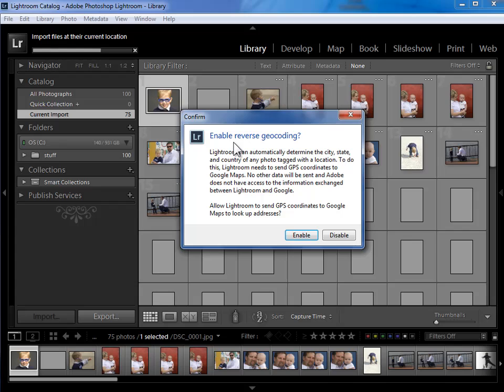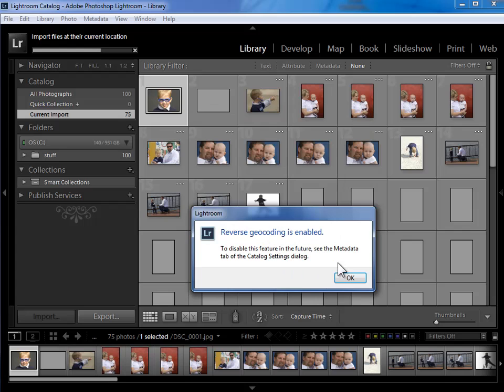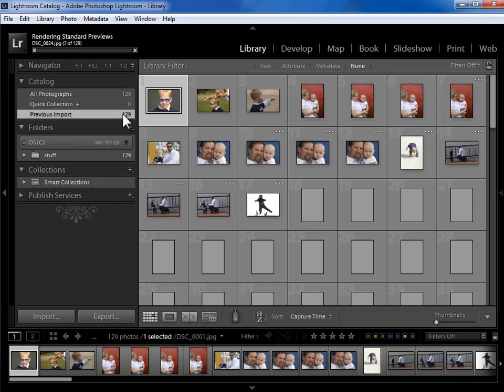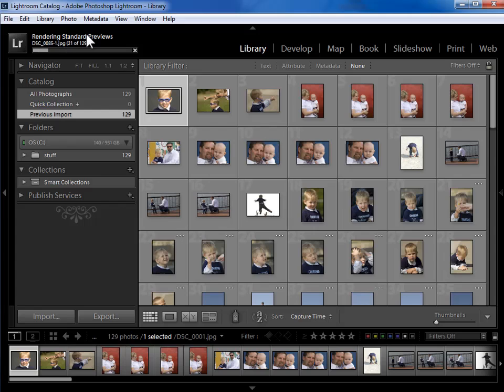That can be an excellent way to get location assigned to your photos. I really like reverse geocoding and I'll show that to you when we get to the map module. But some people don't want Lightroom sending any information about their photos out to the web, so if that's you, you'll want to disable this. Lightroom's not sending anything other than GPS coordinates, but I understand the sensitivity. I'm going to go ahead and enable it though so that I can have that functionality.